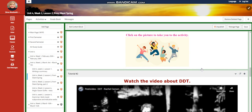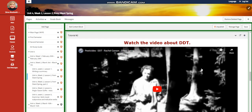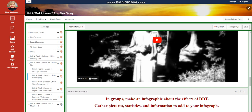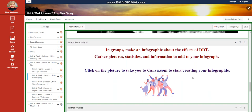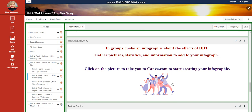That's for the first objective. Then you're going to watch a video about DDT and its dangers. Then in groups, you're going to make an infographic about the effects of DDT. You need to gather pictures, statistics, and information to add to your infographic. I've prepared a link that will take you to Canva to start creating your infographic.